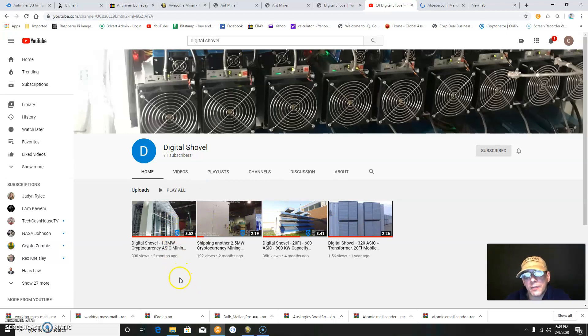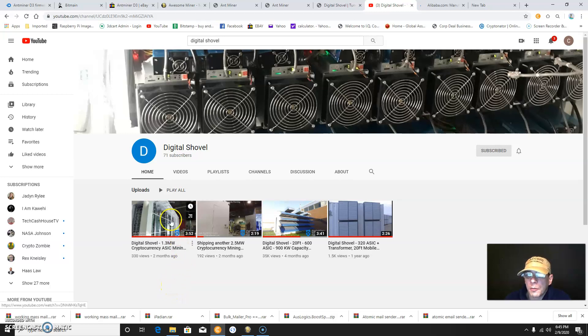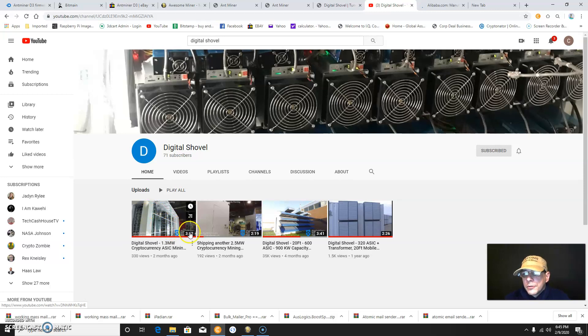For instance, they have a 40 foot container that is 3 or 4 megawatts, and it can hold up to 1,400 ASIC miners. They have a ventilation system and all the breakers and electrical.